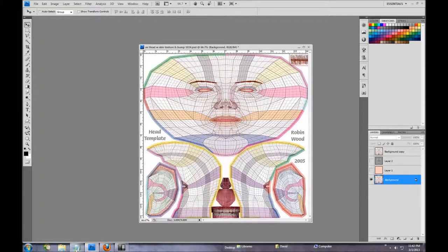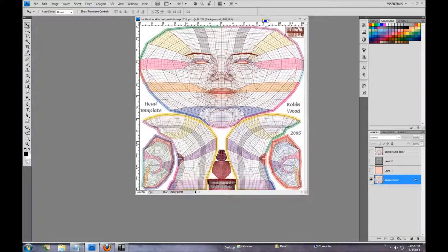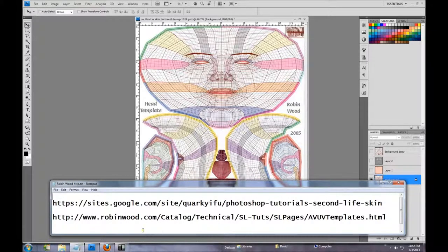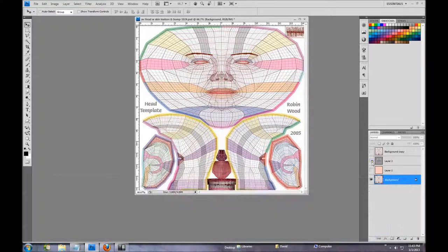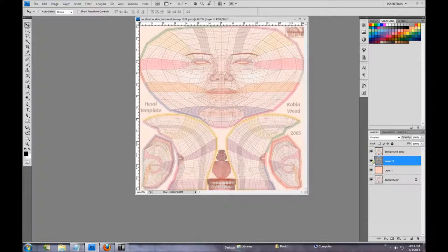If you don't have these UV maps, you can get them from Robin Wood's site. You can go to Google and just type in robinwood.com, or you can get them from my Google site for Quark Yifu. So if you don't have these avatar maps, go there and get them. The bump map you get from your Second Life folder on your computer — open up your character folder and that bump map will be in there along with other textures.